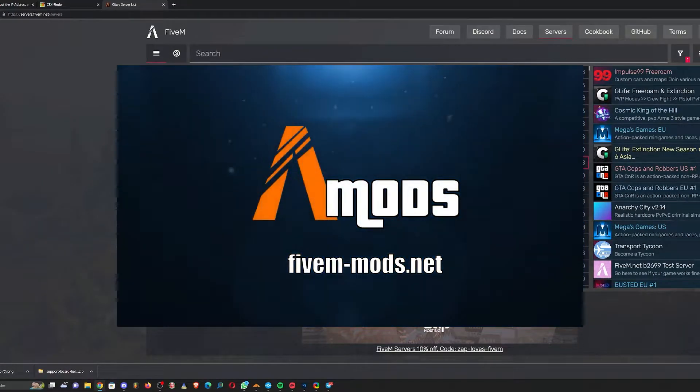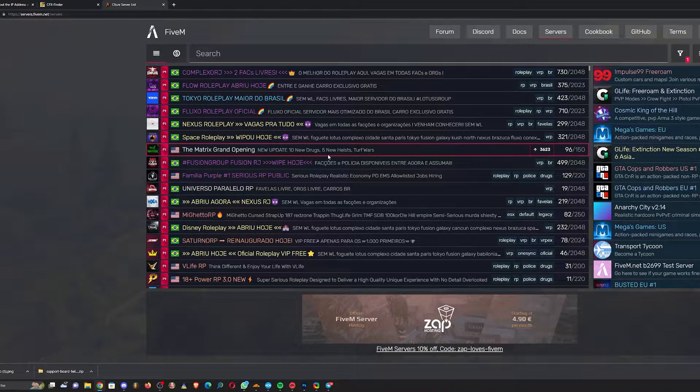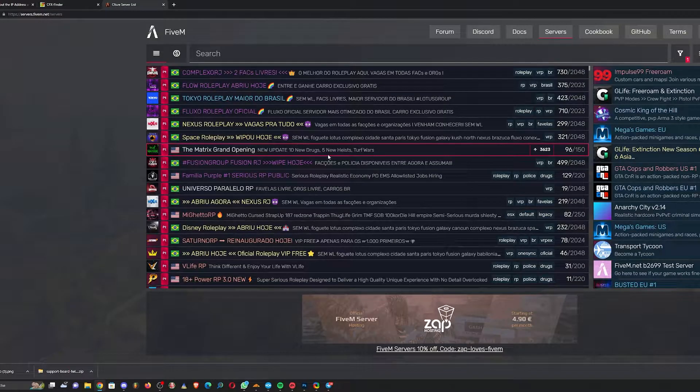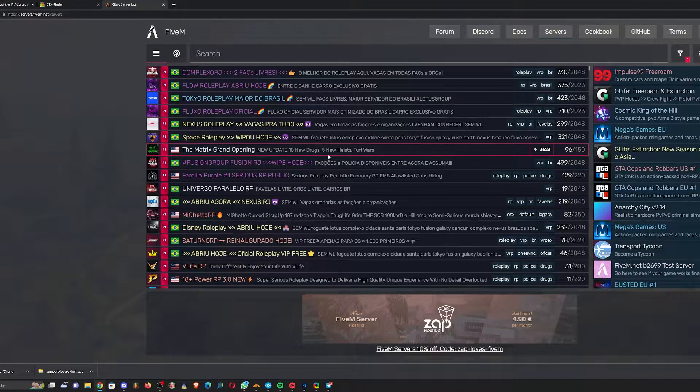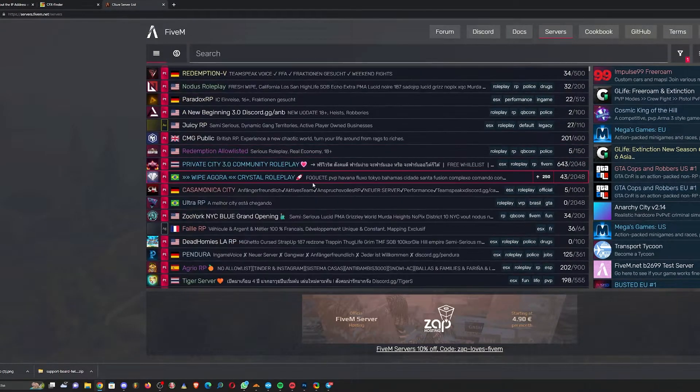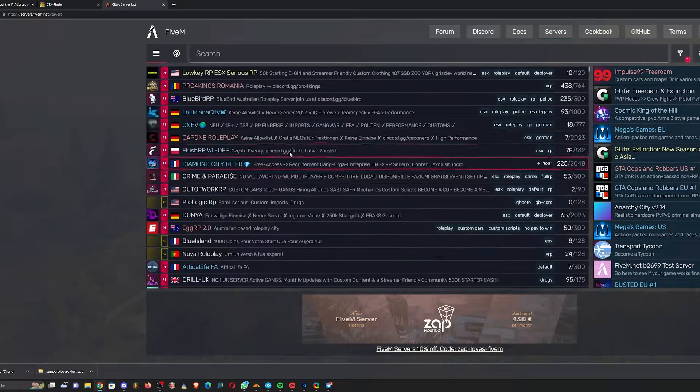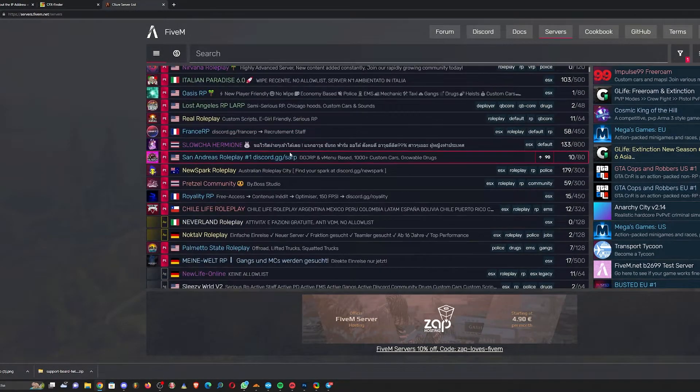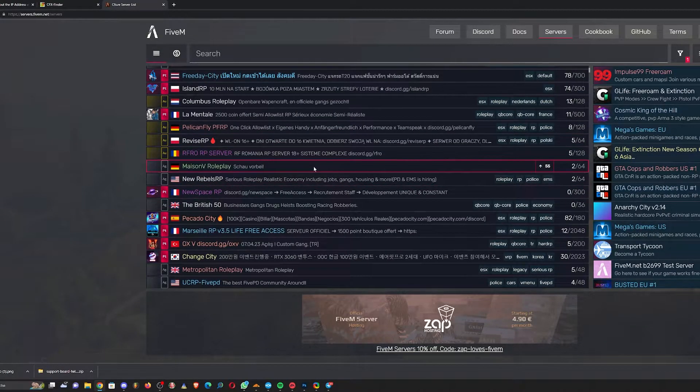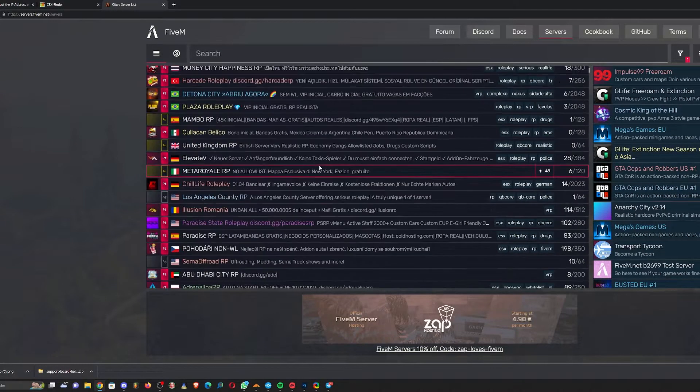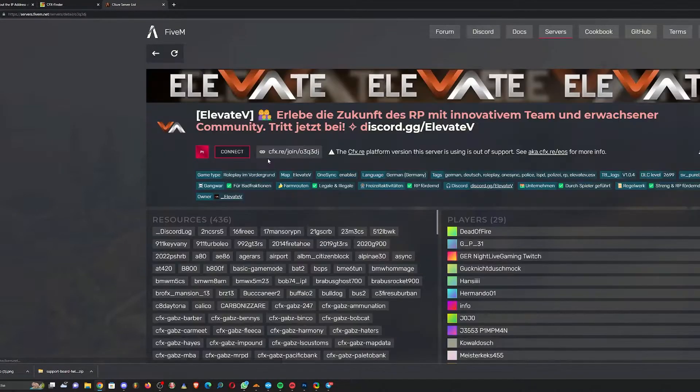Yo, what's up YouTube and welcome to another tutorial on how to find an IP address from servers - it can be whatever server you want. You just go there and click on the server.